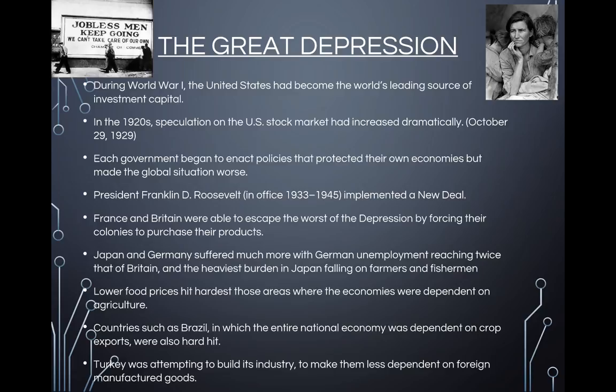It's all about keeping people buying goods produced within the country. In the U.S., France, and Britain, governments began to take a larger economic role. President Franklin Delano Roosevelt, in office from 1933 to 1945, implemented the New Deal. In Britain and France, socialist parties took the lead in policy in the 1930s, and France and Britain escaped the worst of the Depression by forcing their colonies to purchase their products. Japan and Germany suffered much more, with German unemployment reaching twice that of Britain. In Germany and Japan, radical politicians devoted their economies to military buildup, hoping to acquire empires large enough to support self-sufficient economies.